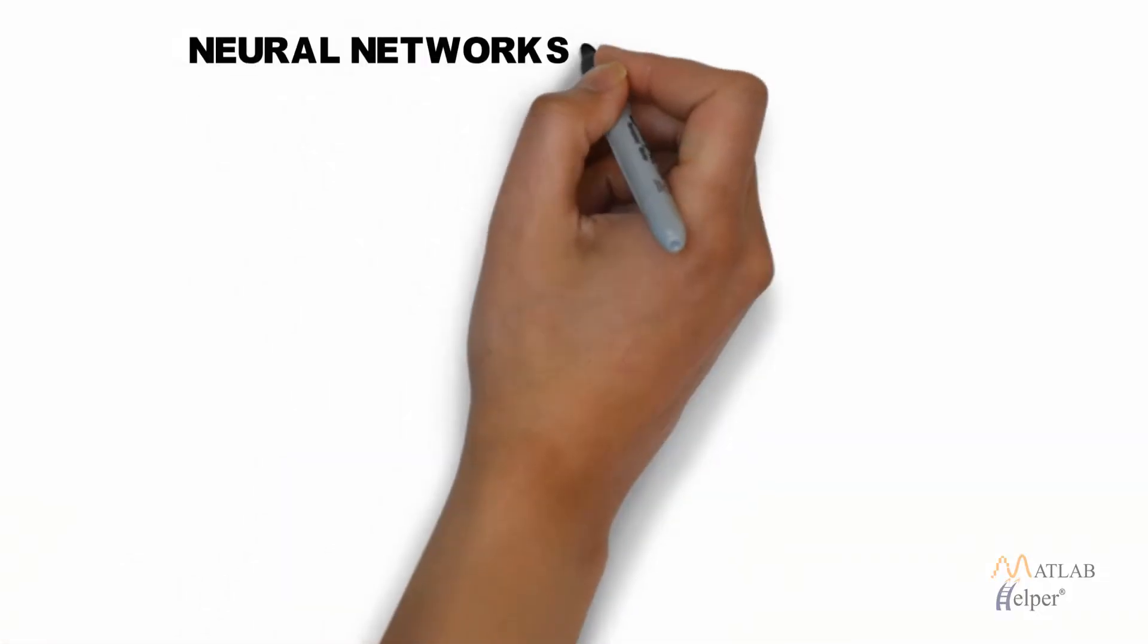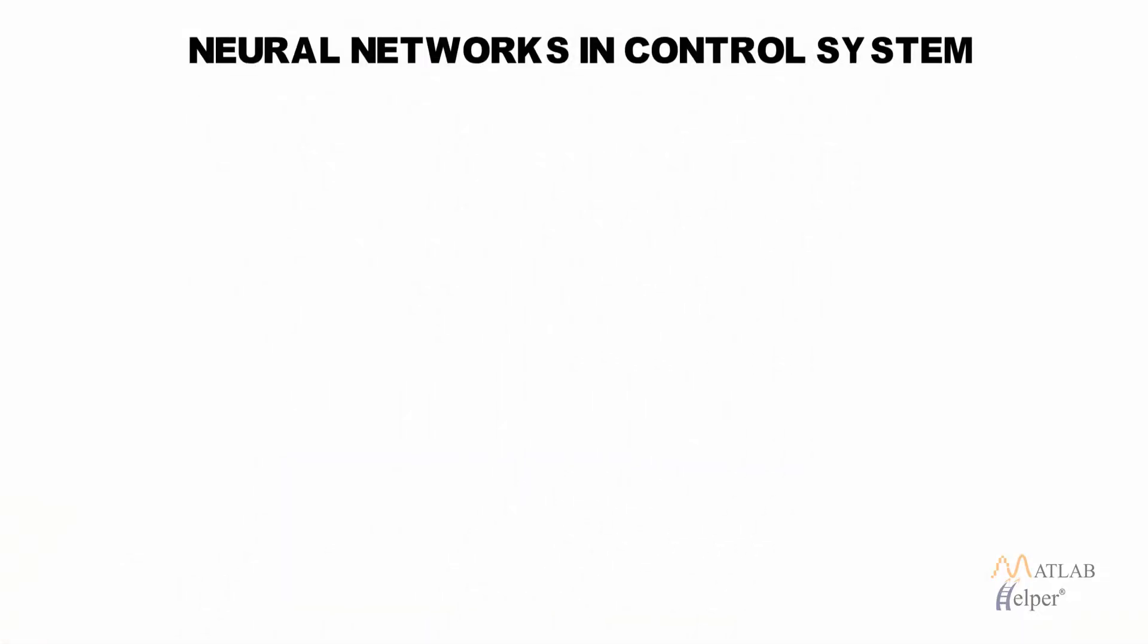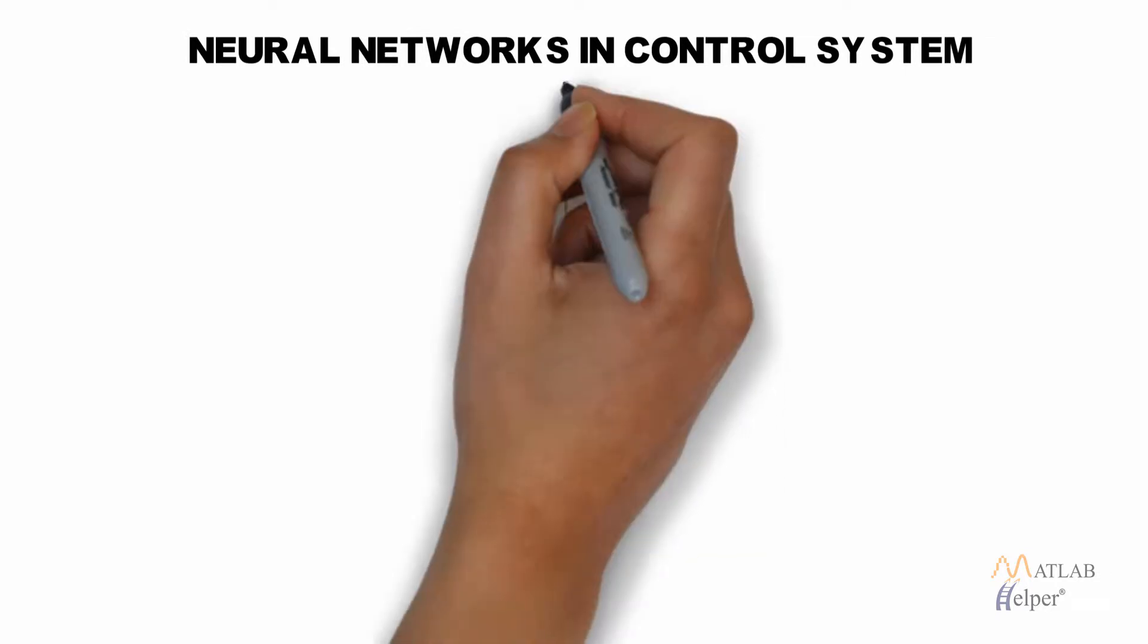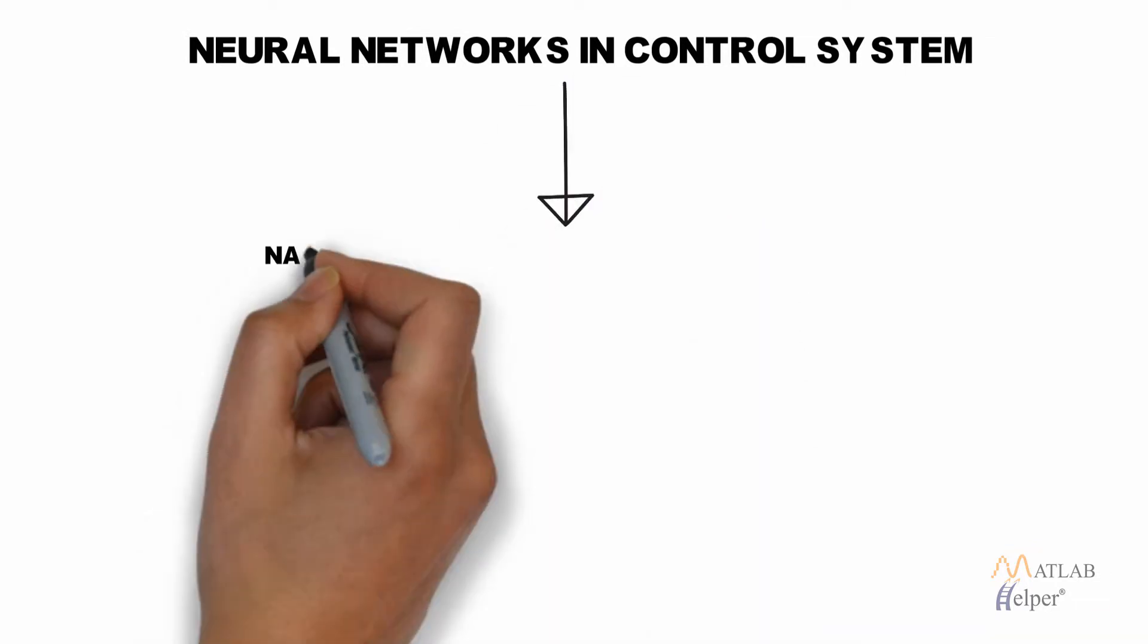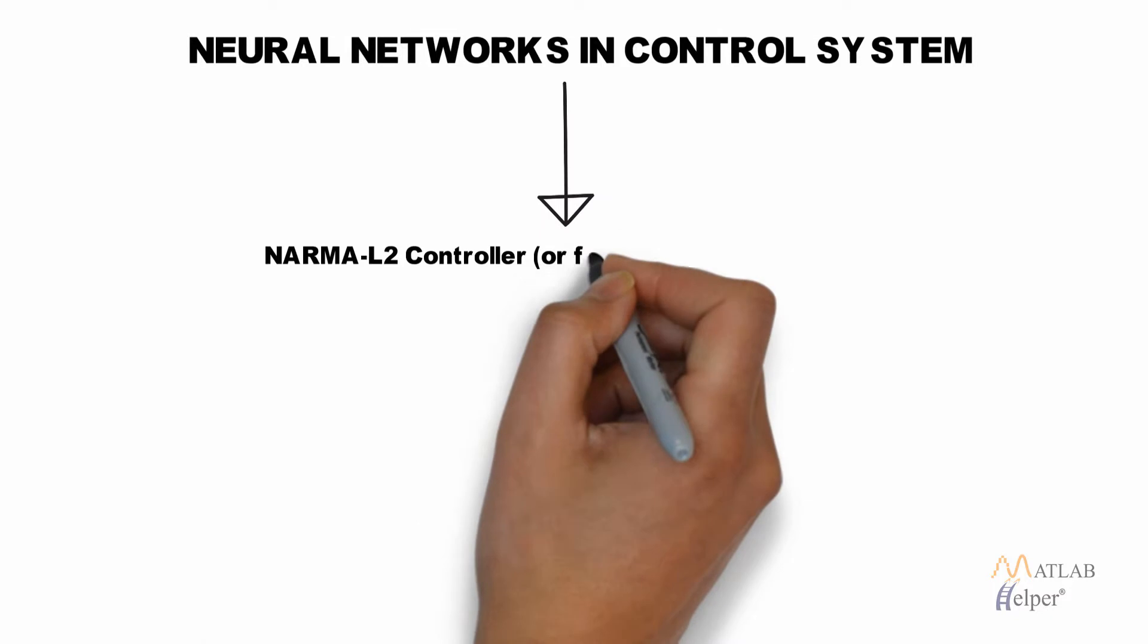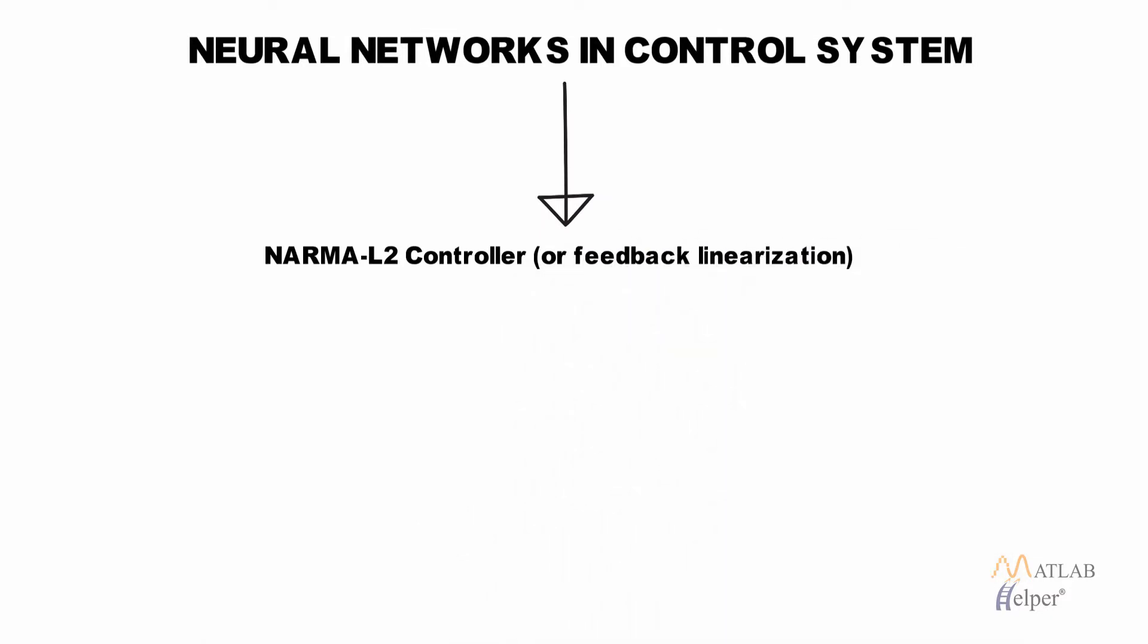Hello everyone, in this video tutorial we are going to discuss another type of controller which makes use of the neural network concept and the name of this controller is NARMA-L2 controller or a feedback linearization controller.